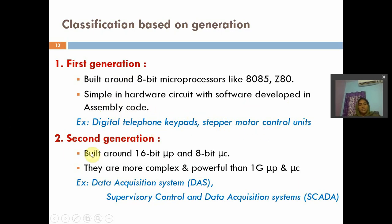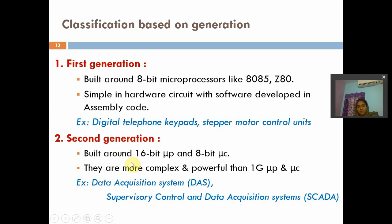Coming to second generation. Here we have microprocessors along with 8-bit microcontrollers. The core types used in embedded systems are 6 types: first is microprocessor, second is microcontroller, third is digital signal processor, fourth is ASICs (application specific ICs), fifth is CPLDs (complex programmable logic devices), and sixth is FPGAs (field programmable gate arrays). All these generations are based on these cores.